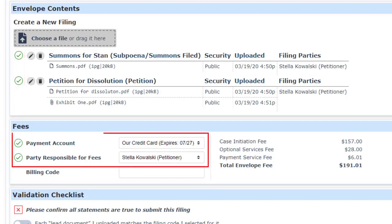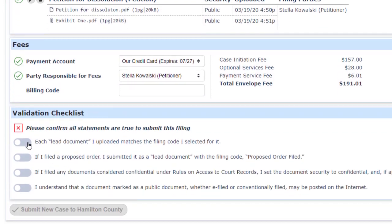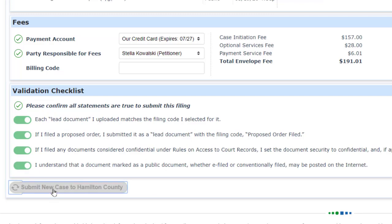The payment account defaults to the one we use most often, and the party paying fees defaults to our client. So all that's left to do is click on the four affirmations that I know what I'm up to, and then click on Submit.